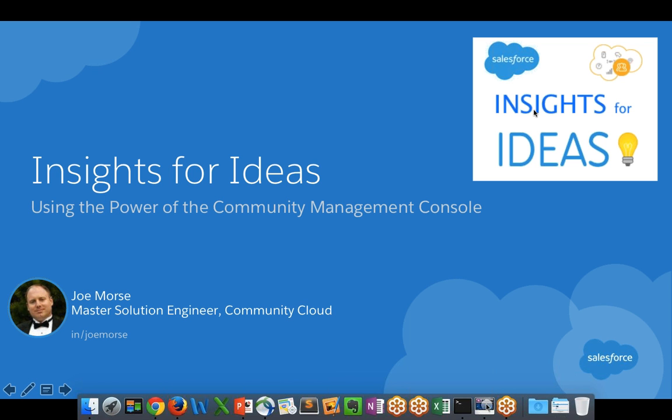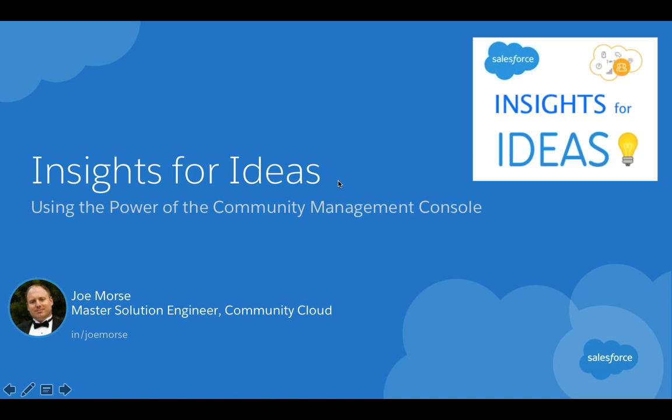Hi everyone, and welcome to Insights for Ideas. My name is Joe Morse. I'm the author of this component, and I'm here today to take you through this component, show you how to use it, how to install it, and how to succeed with it.